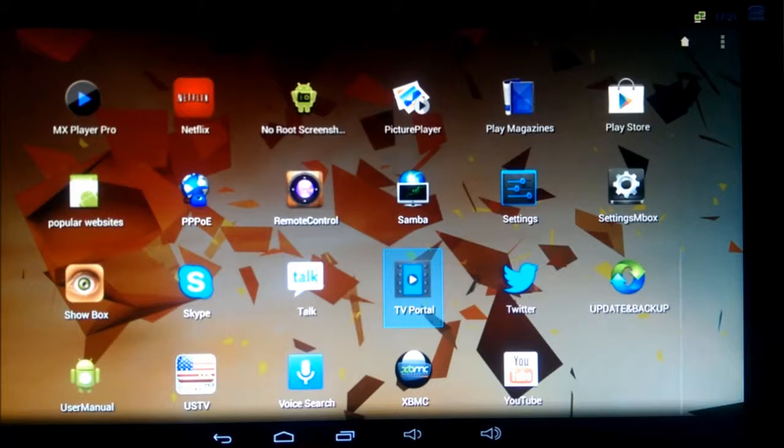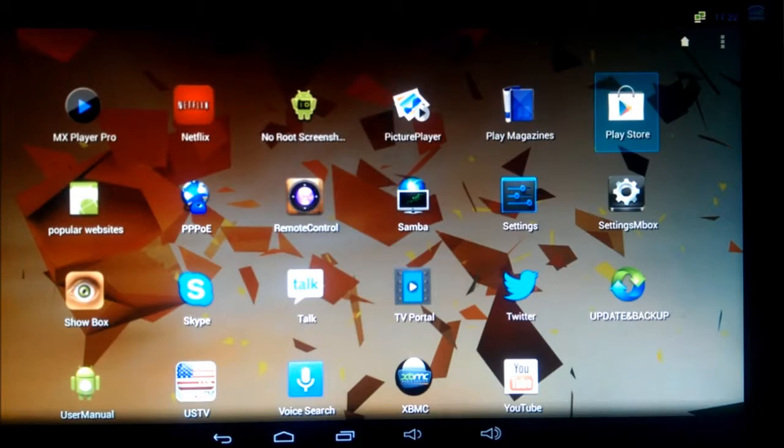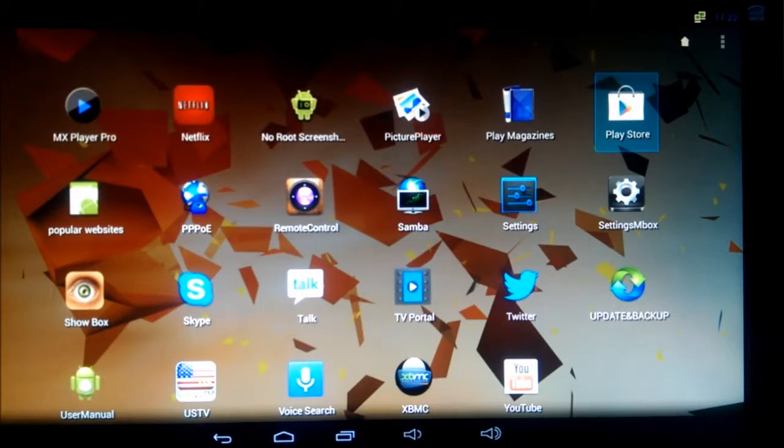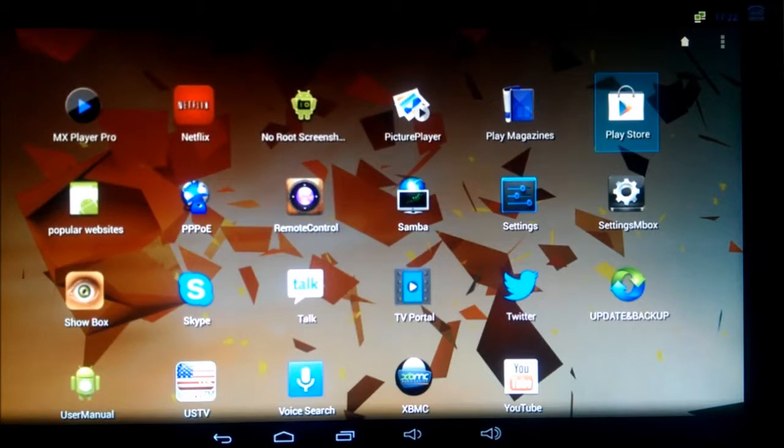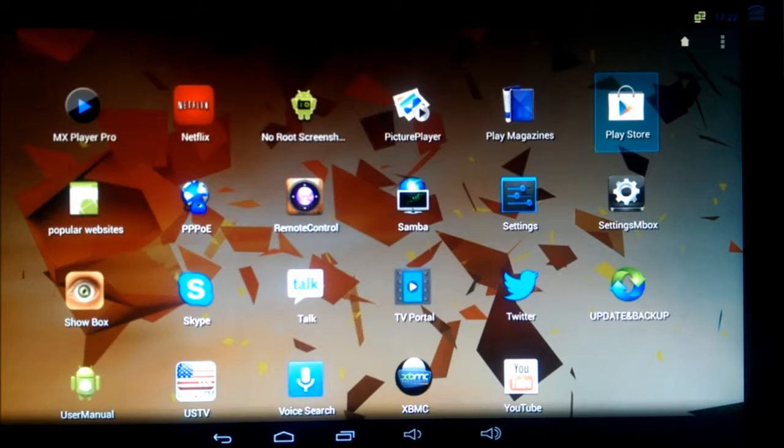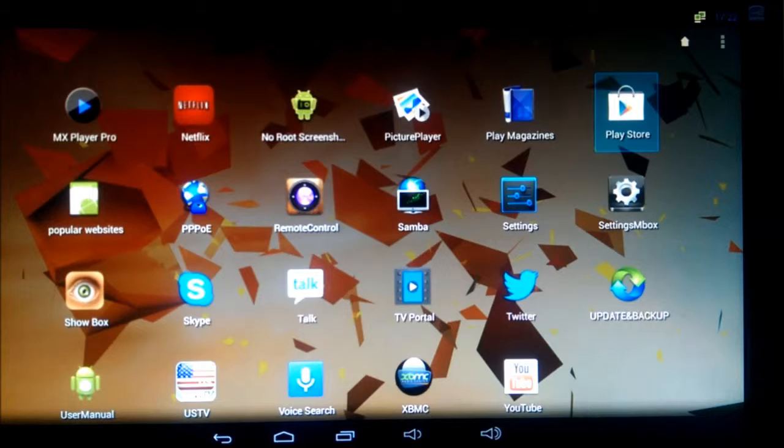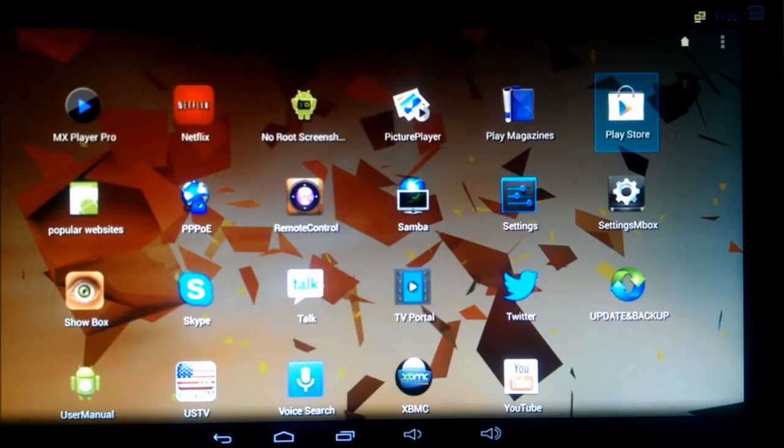And you've also got things like your Play Store as well. Where is it? There it is. So you can go on there, you can download all your apps as well, which is great. So if there's anything on here where you're thinking, you know I like this box but I wish I had this app, like I don't know, BBC iPlayer, ITV player, you get the drift. You can go on there, go to the Play Store and install it, and it works absolutely fine.